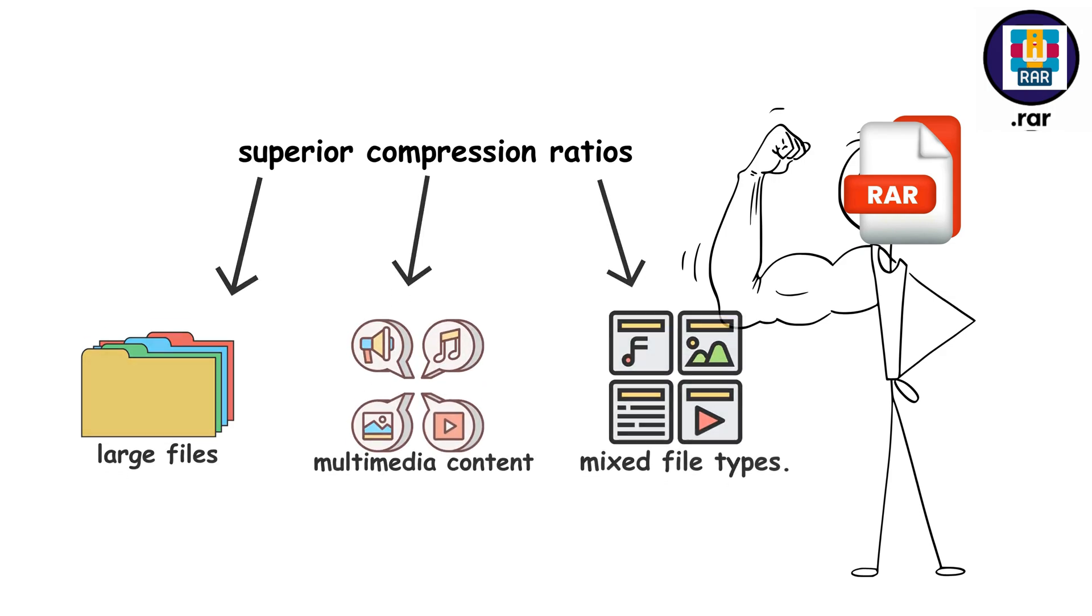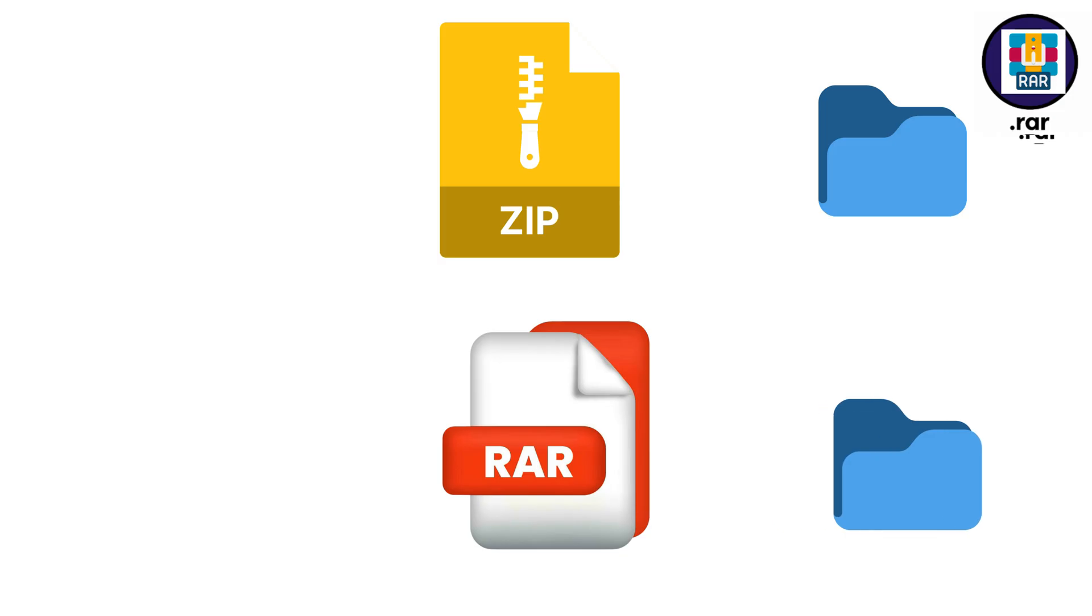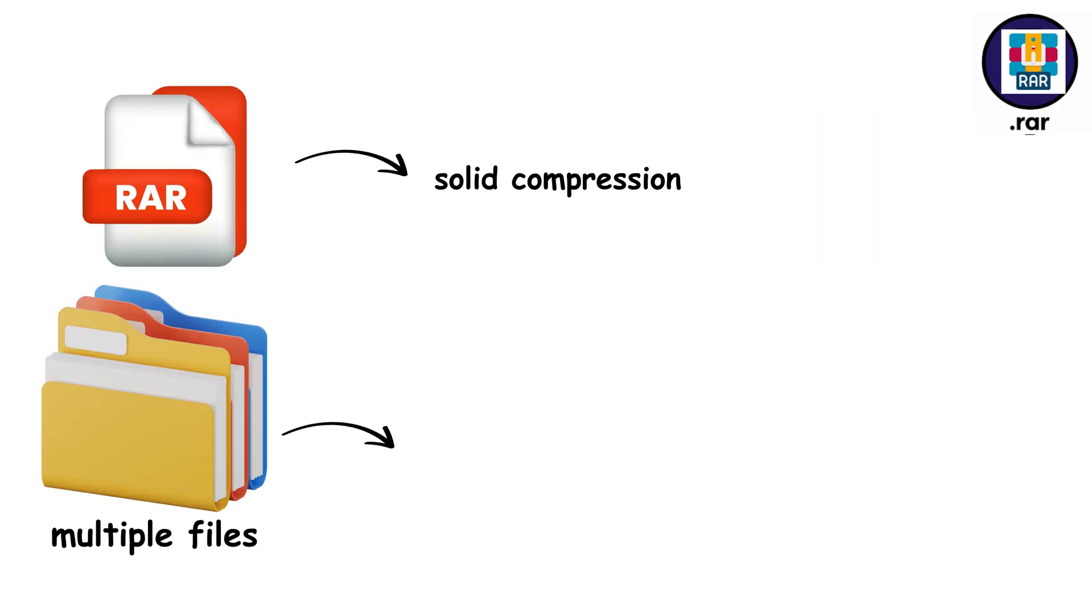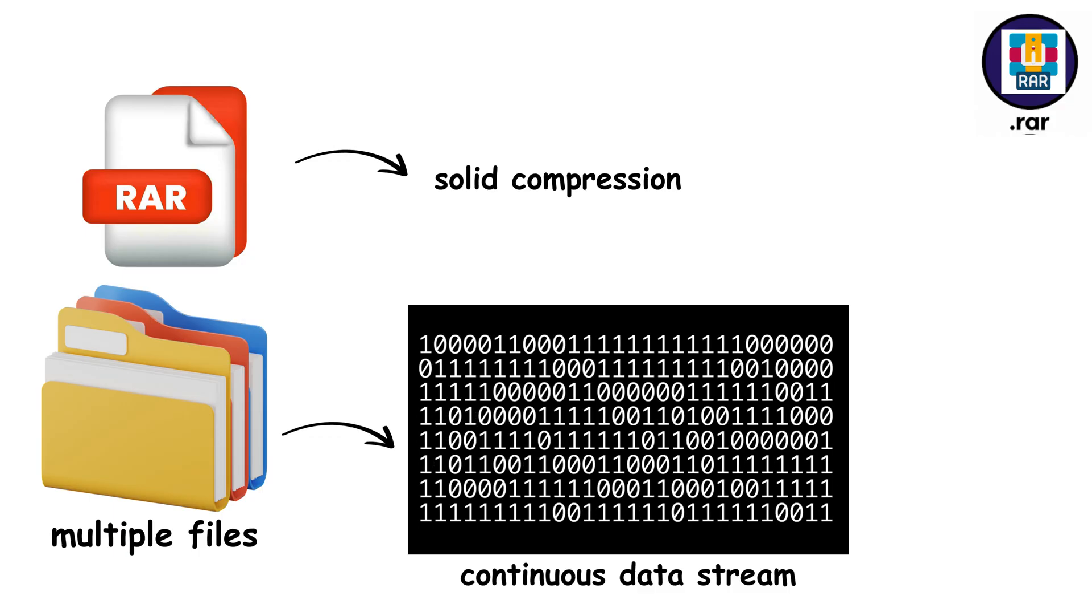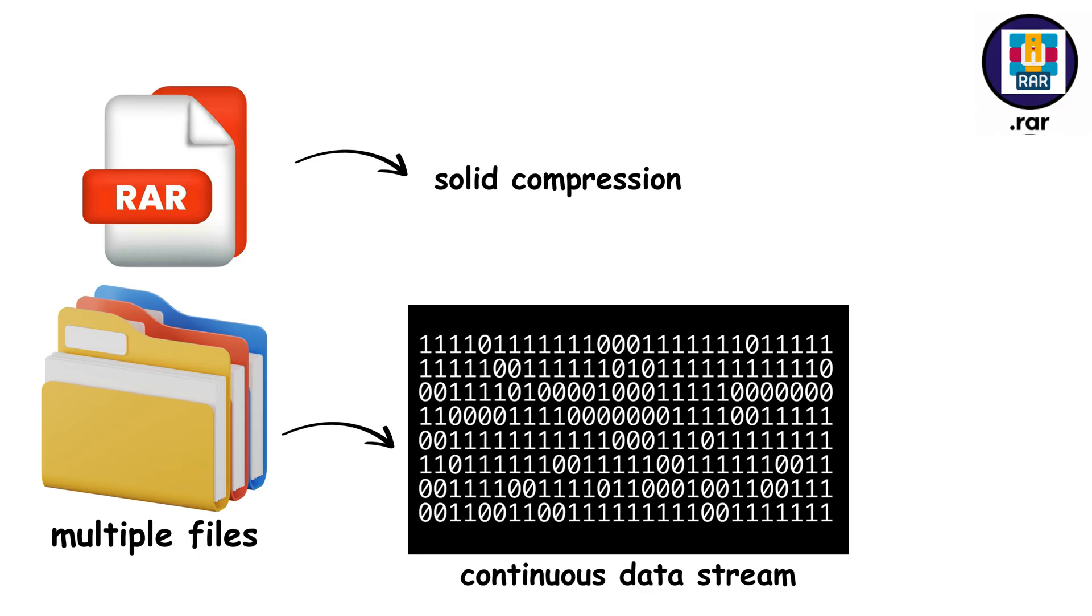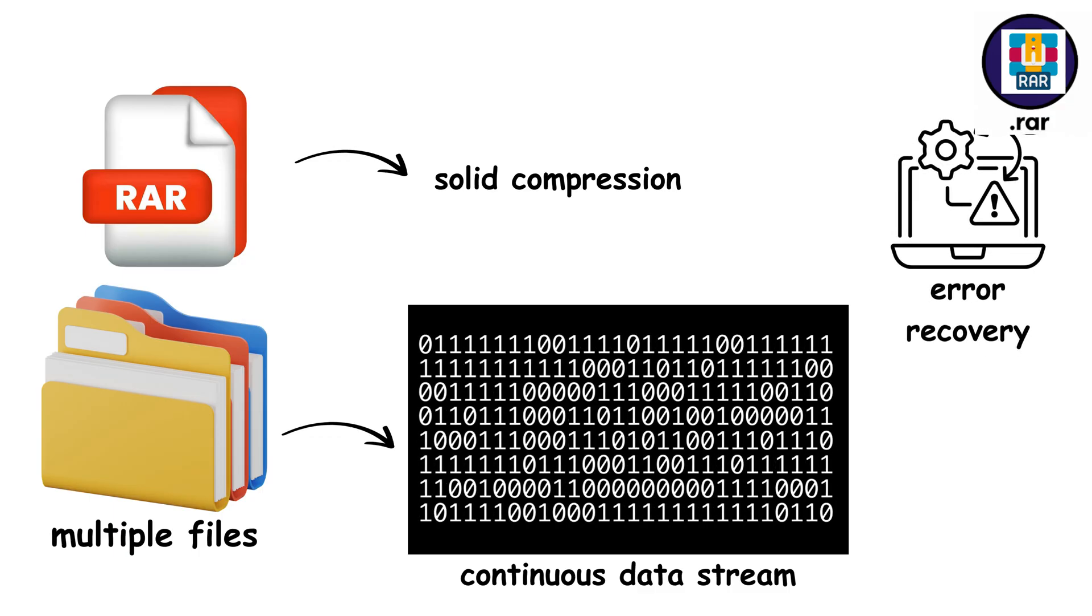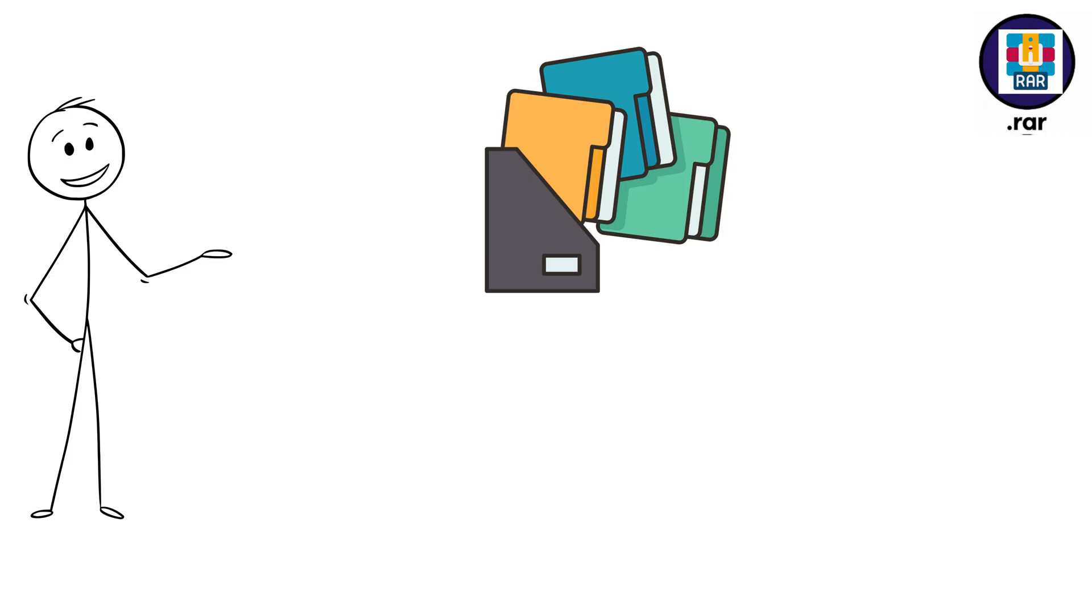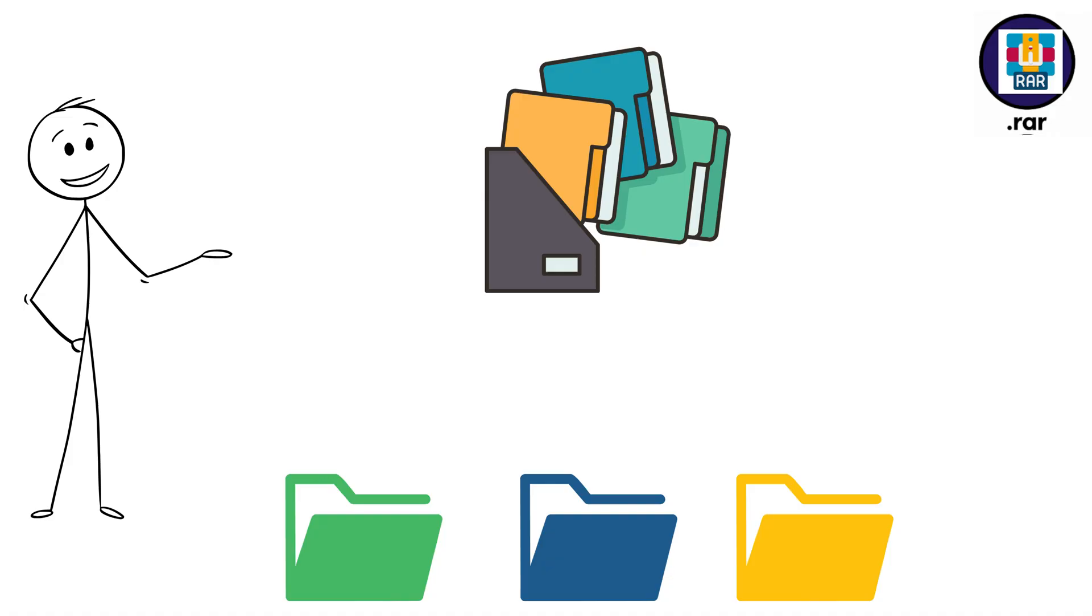Where Zip might compress a folder to 100 megabytes, RAR often gets it down to 70 megabytes or less. RAR's secret weapons include solid compression, which treats multiple files as one continuous data stream, and advanced error recovery that can actually repair corrupted archives. Plus, RAR supports splitting large archives into smaller volumes, which is perfect for sharing massive files across multiple uploads or storage devices.